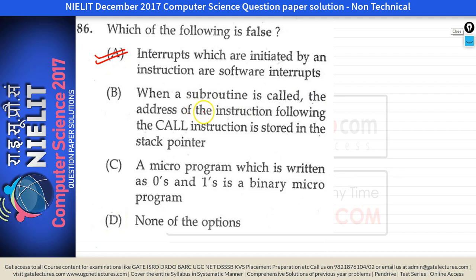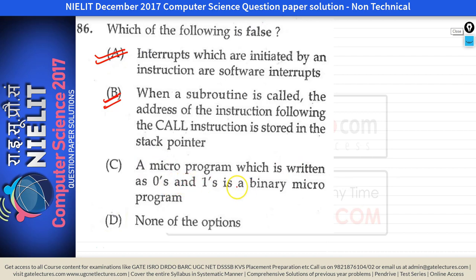Option B says when a subroutine is called, the address of the instruction following the call instruction is stored in the stack pointer. At the time of a function call, the value of the program counter is pushed onto the stack. The program counter holds the next instruction — the one following the call. When you return from the function, you pop that program counter value and resume execution. So B is true.